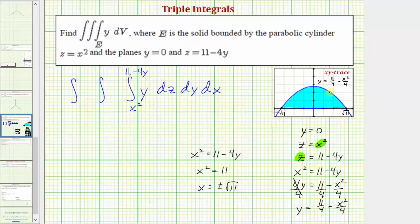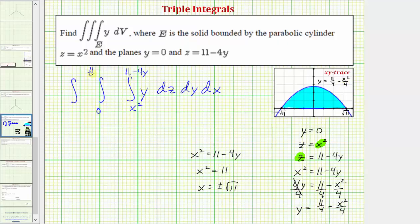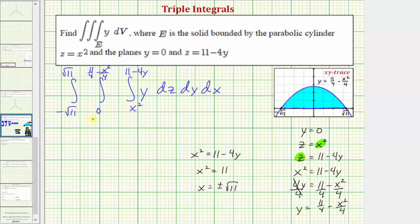Using the XY trace, we can now determine the limits of integration for Y and X. The region is bounded below by Y equals zero and above by Y equals 11/4 minus X squared over four, giving the Y limits. For X, the leftmost point is negative square root of 11 and the rightmost point is positive square root of 11, so X ranges from negative square root of 11 to positive square root of 11. This completes the setup of our triple integral over the region E. We'll stop here for part one, and part two will evaluate this triple integral.